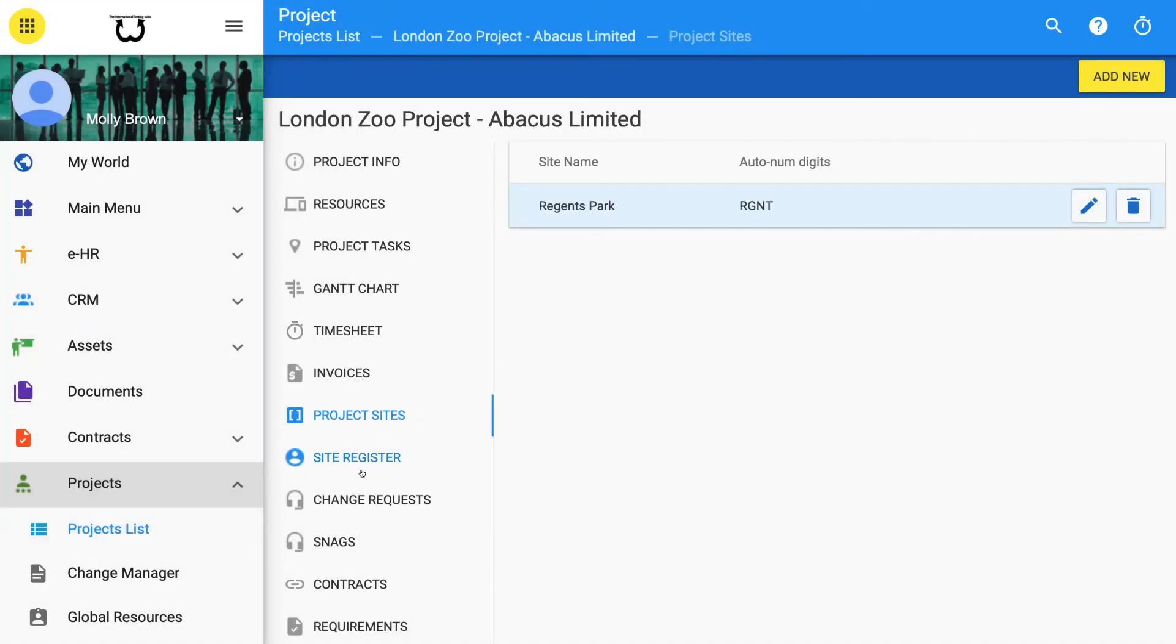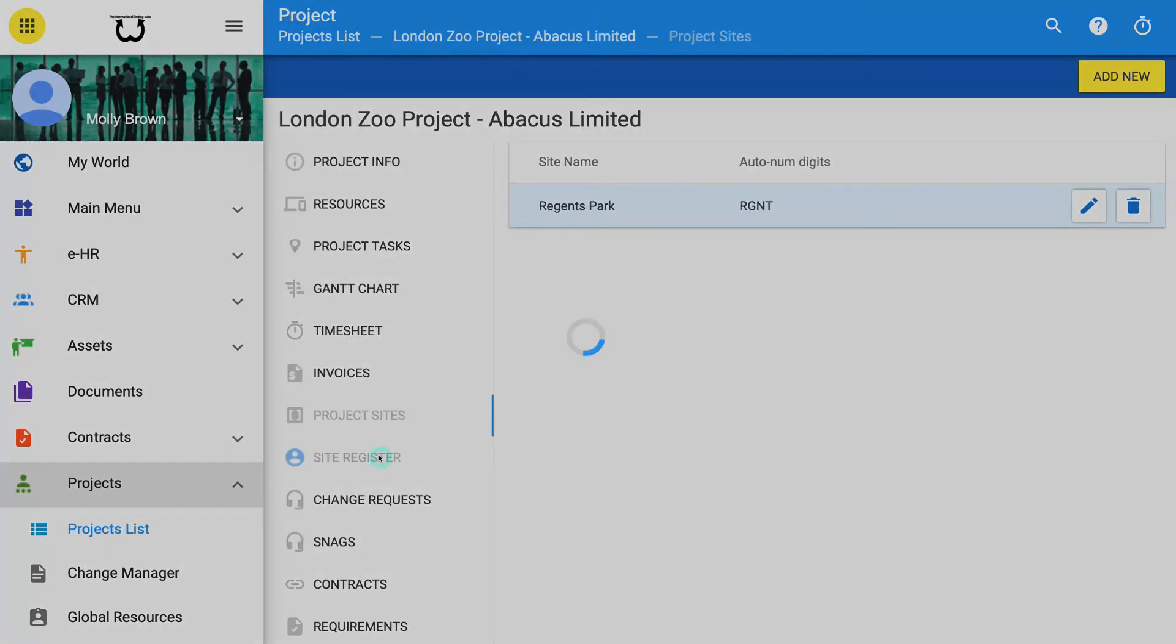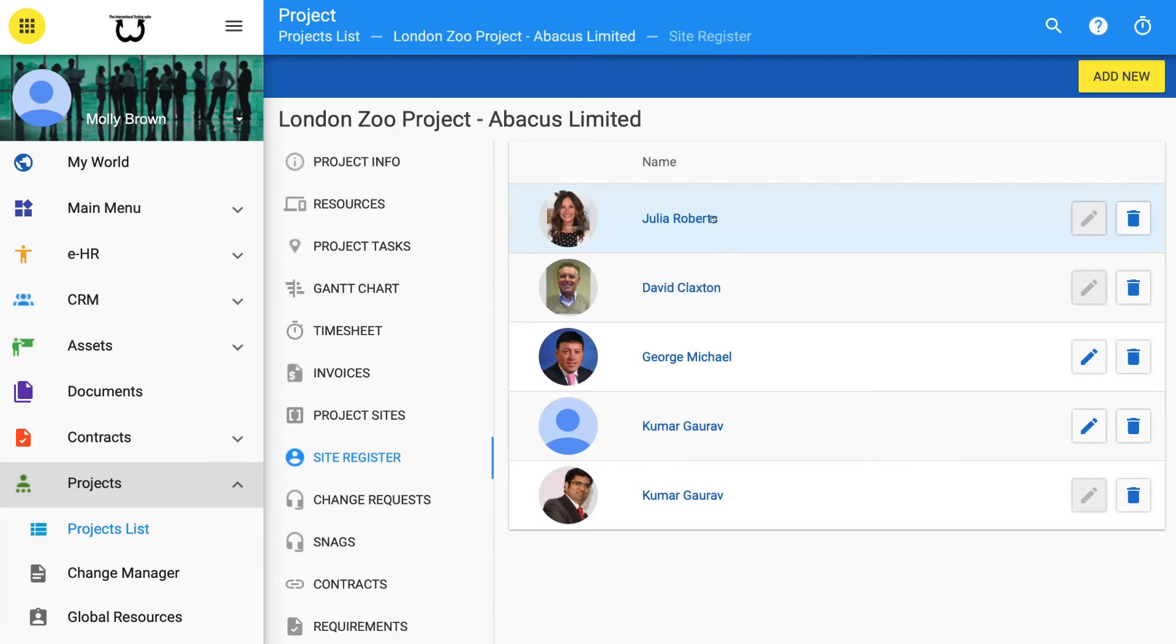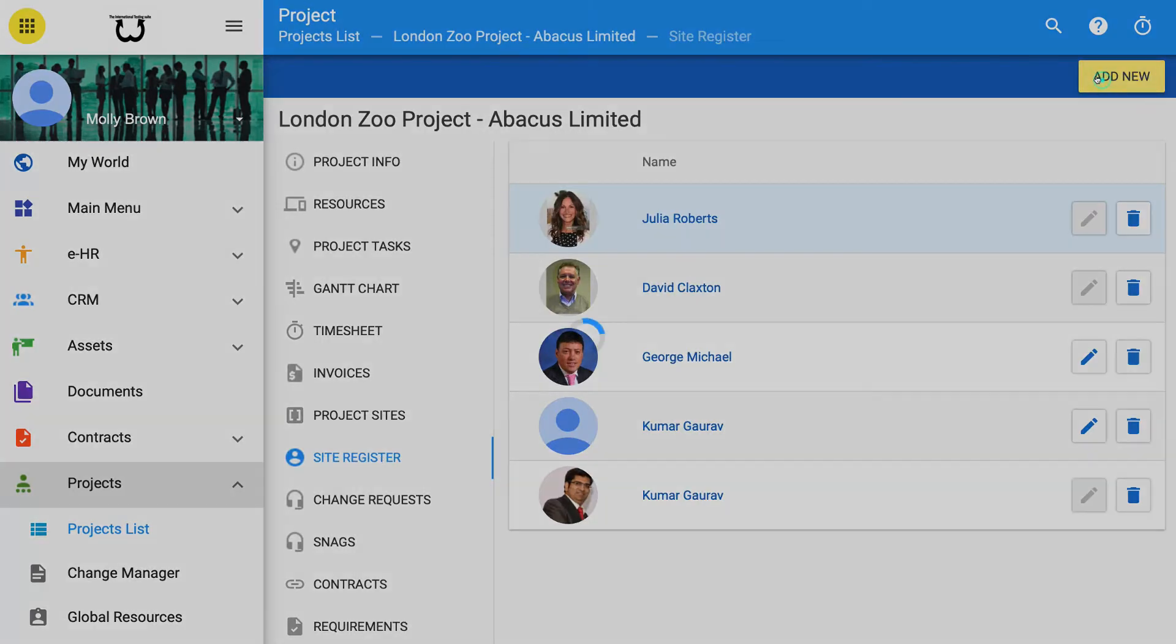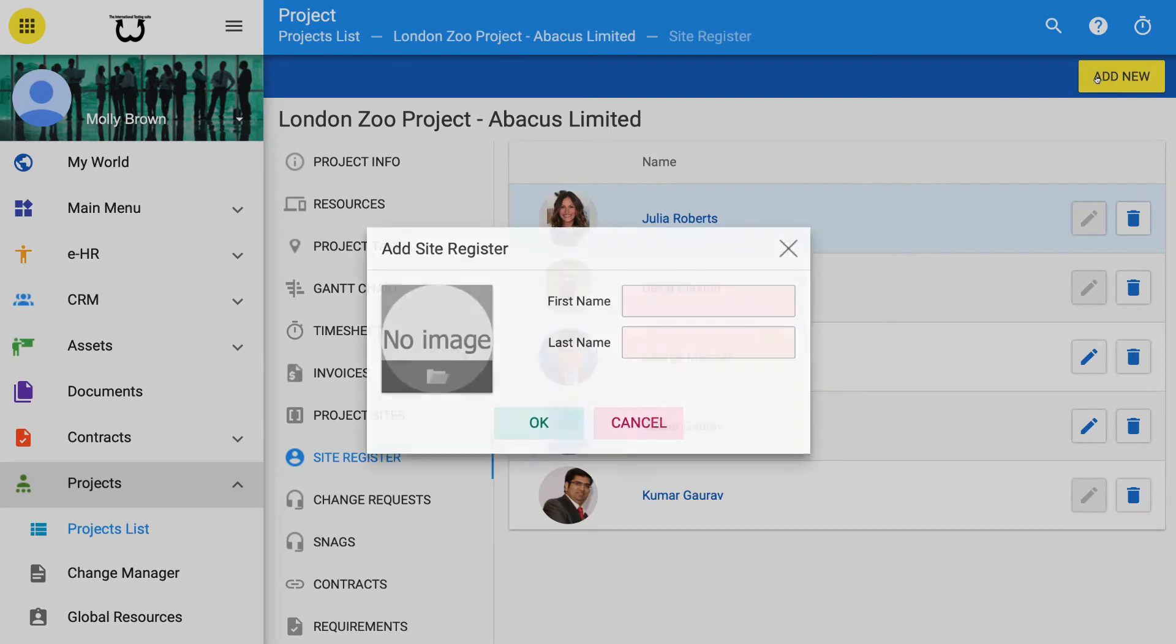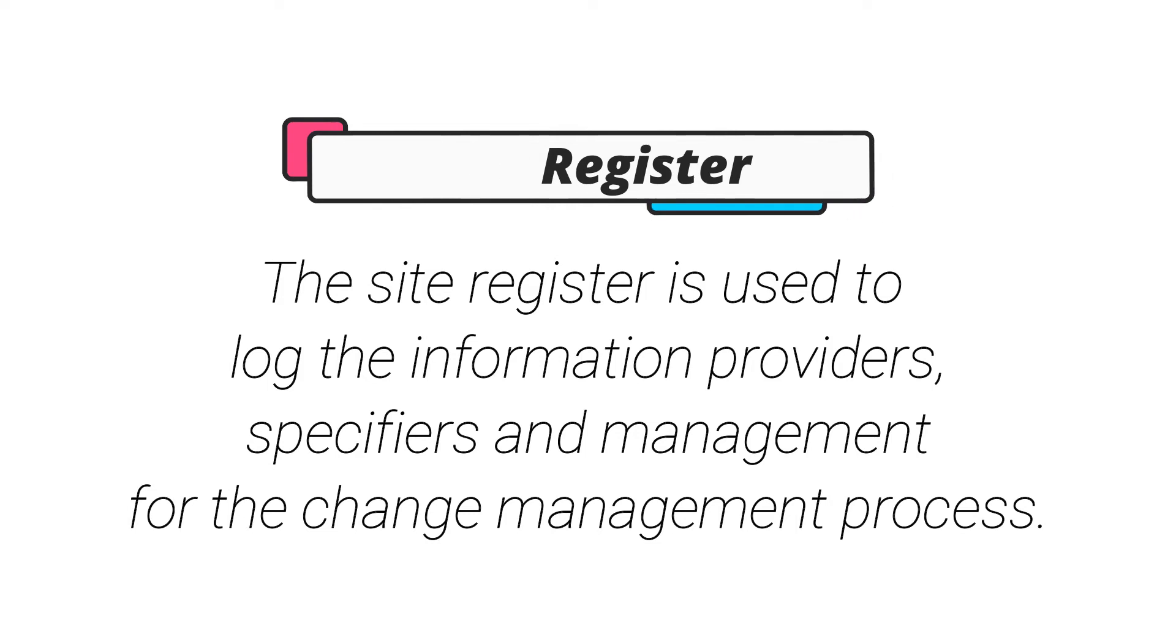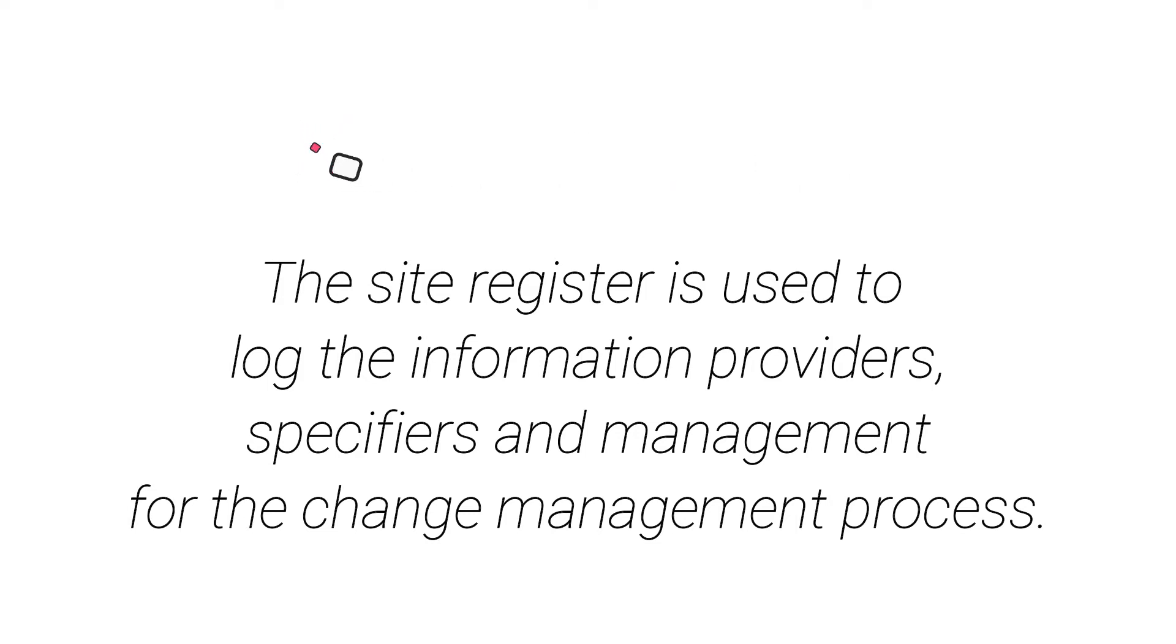Site Register. You may add staff or contractors from EHR Register or from CRM to each site. The Site Register is a record of all staff and other contractors that are logged to be on each site. The Site Register is used to log the information providers, specifiers and management for the change management process.